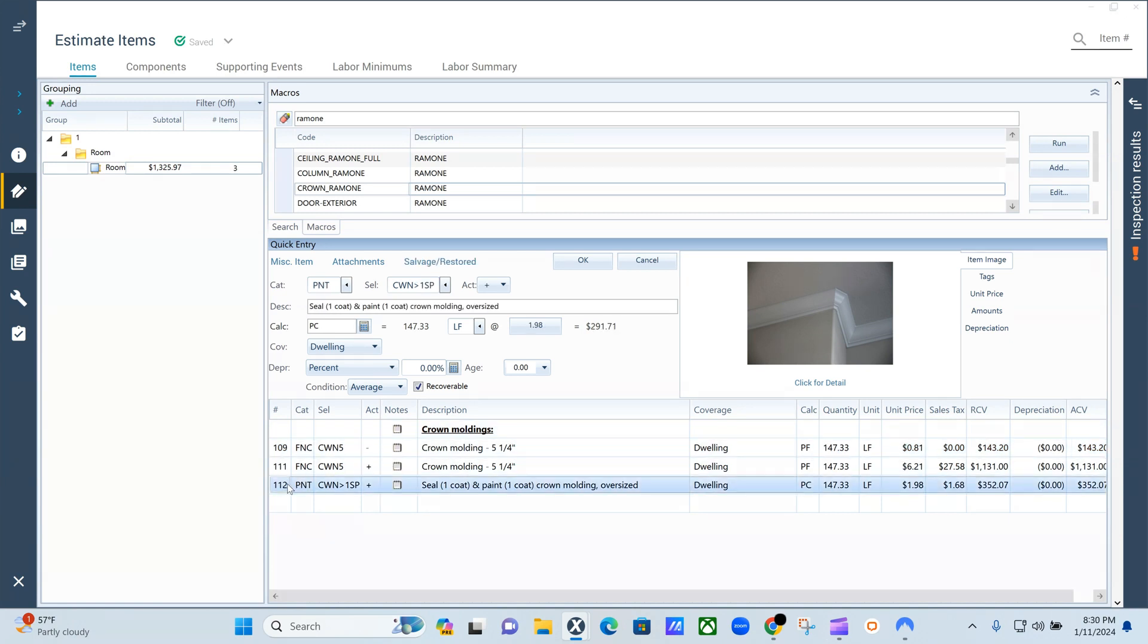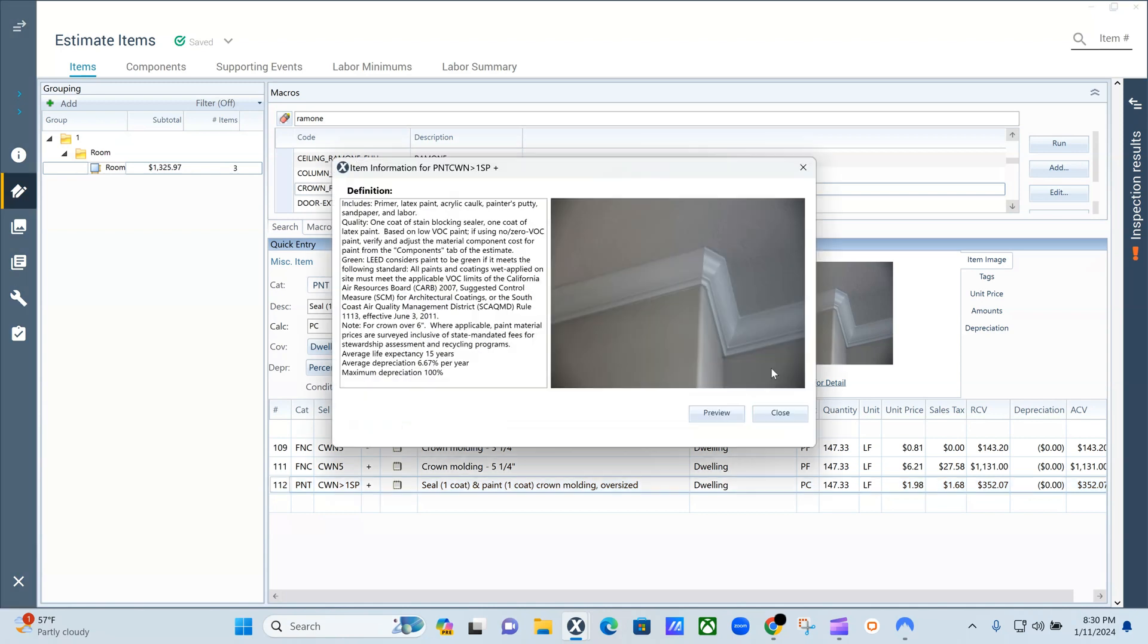...replace, and then paint. So for those that don't know what crown molding is, that's the crown molding right here in the corner of the ceiling.